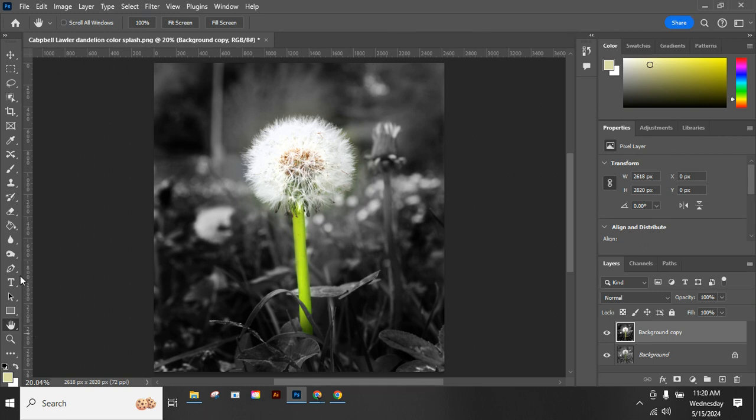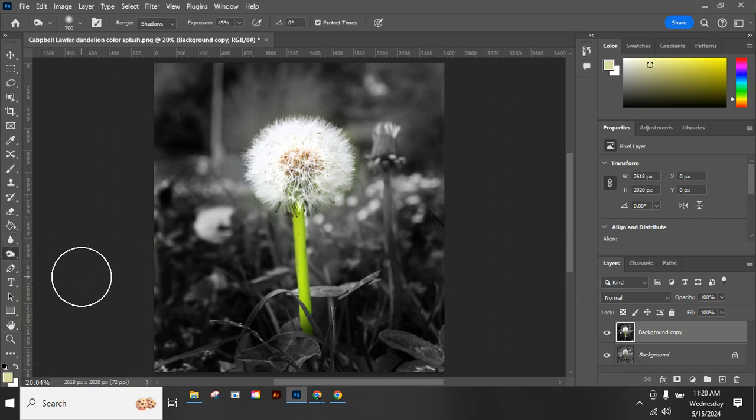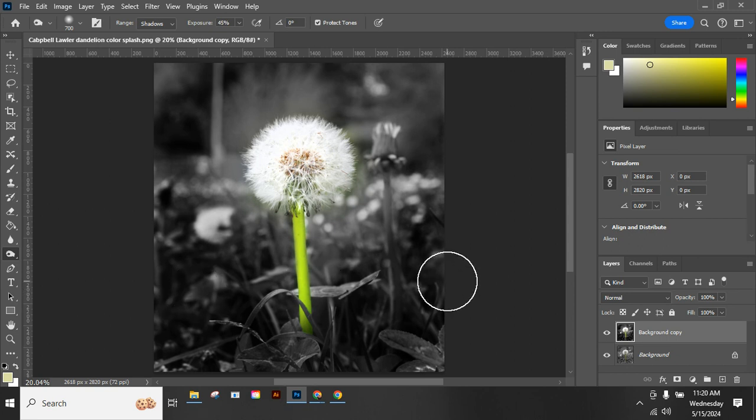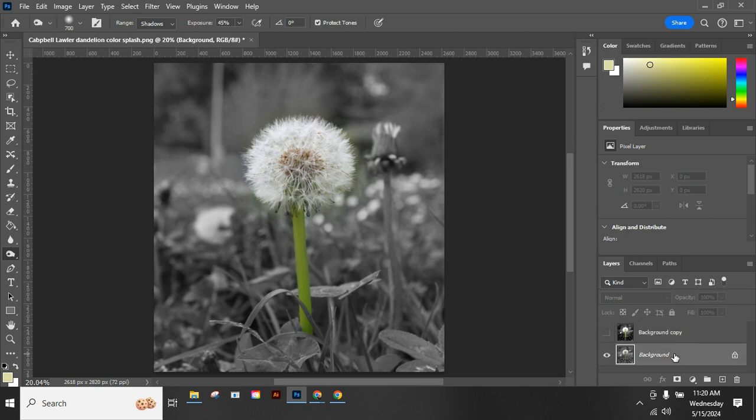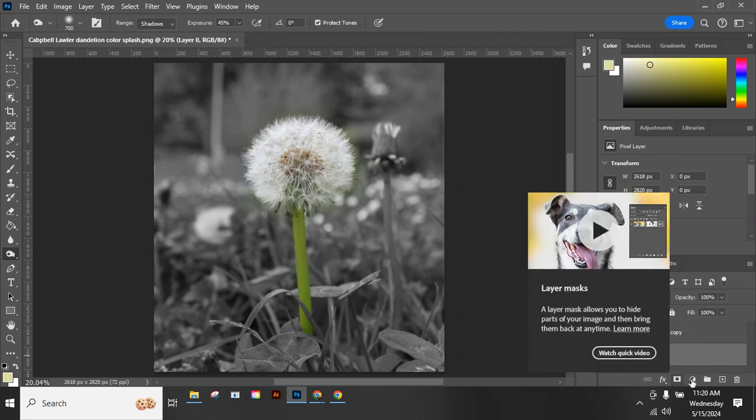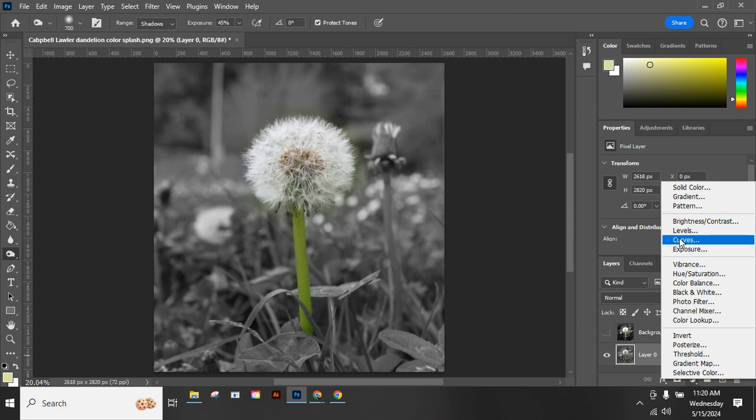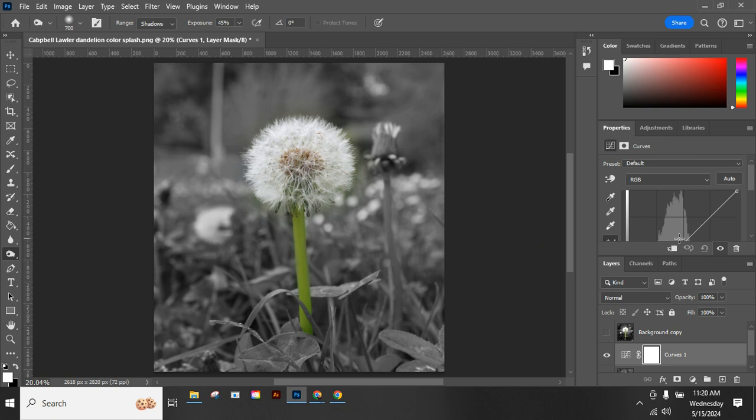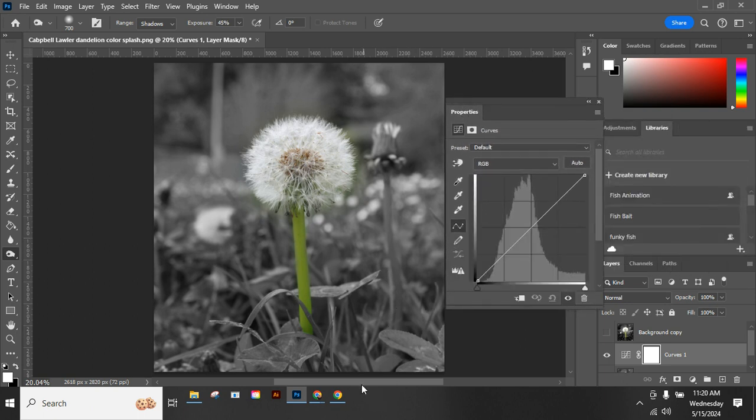There is another technique we can show you here of doing this. So I'm going to turn this one off. I'm going to go back to my original, and this time I'm going to create a curves adjustment layer.